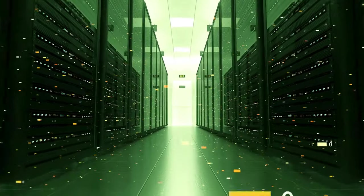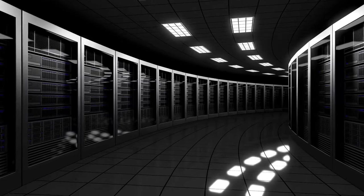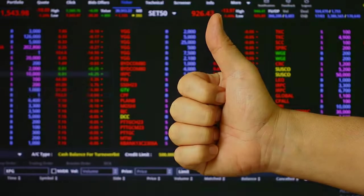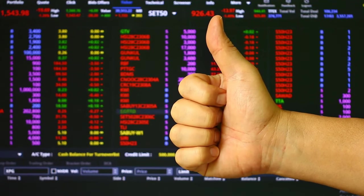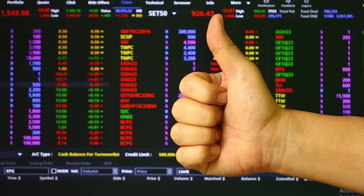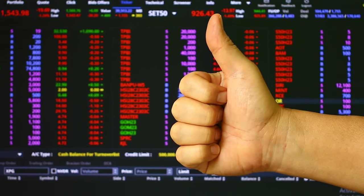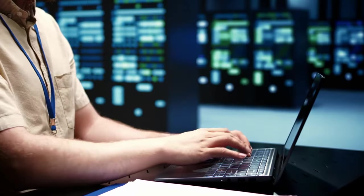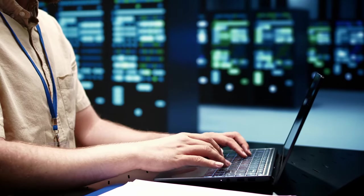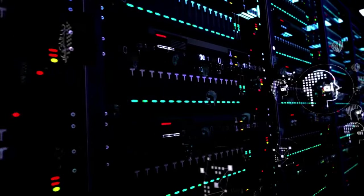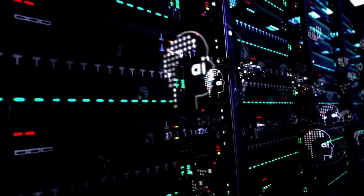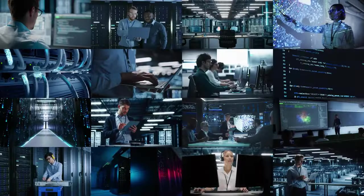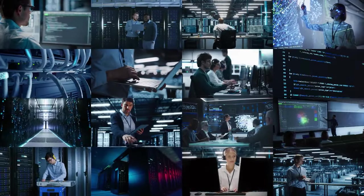Stay connected. Thank you for joining me on this exploration of the world's largest data center hubs. If you found this journey through the backbone of our digital world insightful, be sure to give this video a thumbs up and subscribe to the channel for more deep dives into the fascinating world of technology. Let's keep the conversation going in the comments below. What are your thoughts on the future of data storage? What innovations are you most excited about? Share your insights and let's spread the word. Share this video with your friends. Thank you for watching. Until next time.